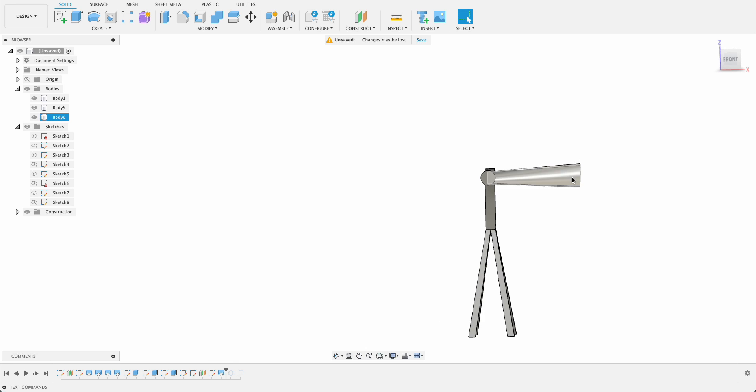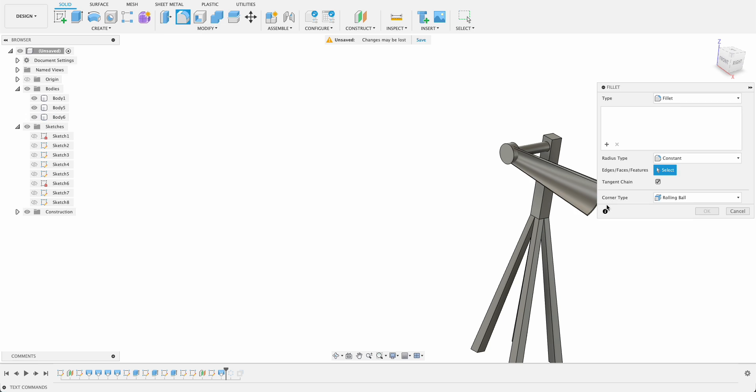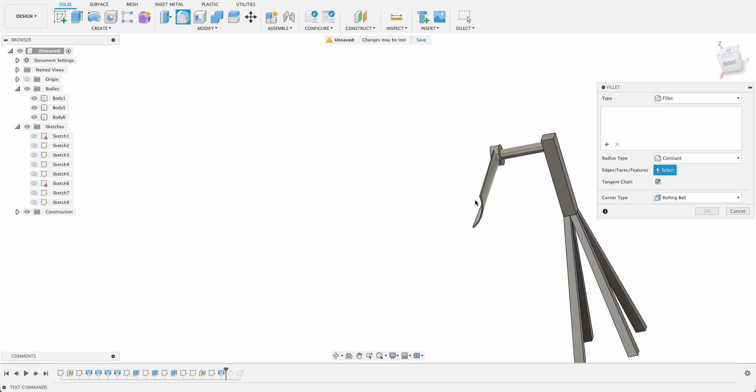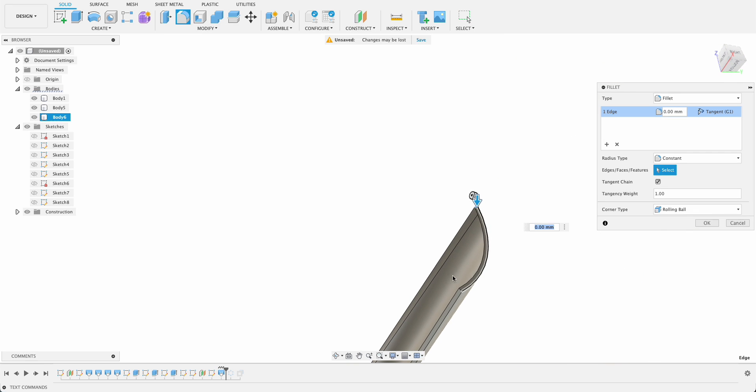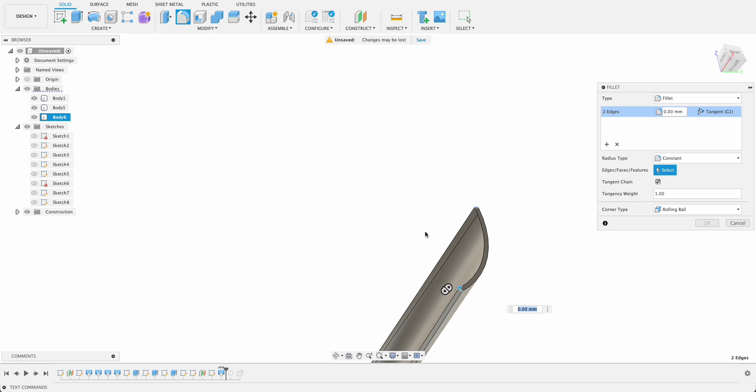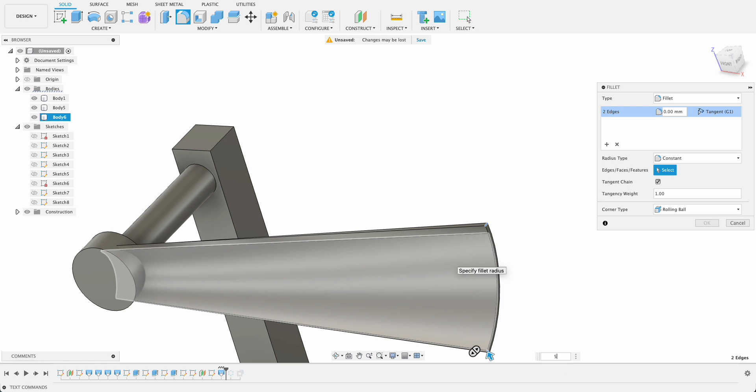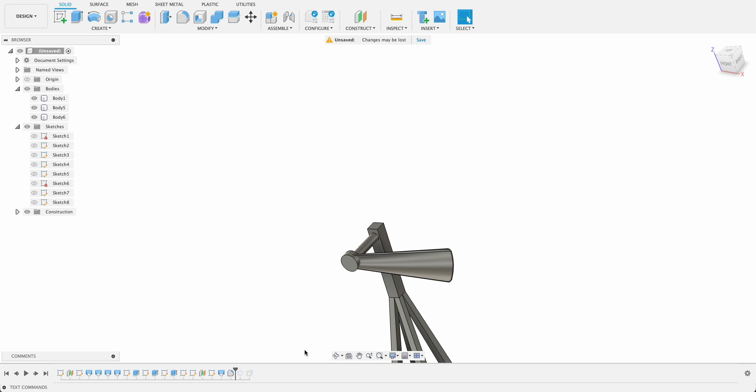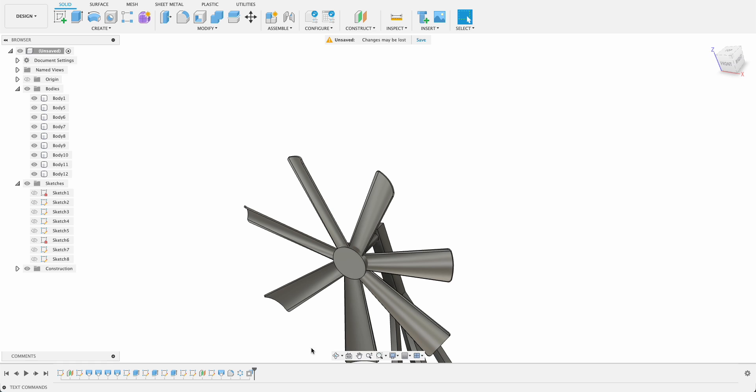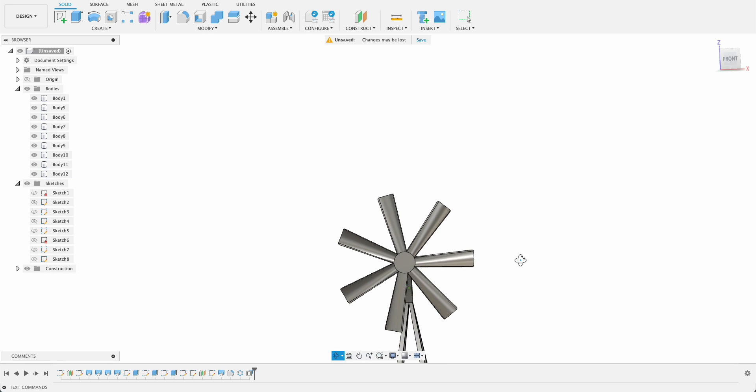So I've just gone back in the timeline there. So if you wanted to, you could go select the fillet tool and maybe fillet these edges a little bit, not that one, this one there. So we just put a five millimeter on there and just get your round edge. Now when we move up, let's apply it to all of them.